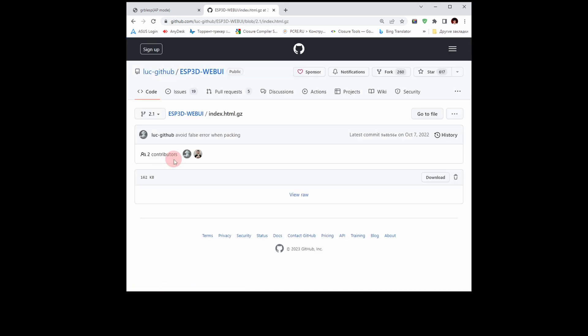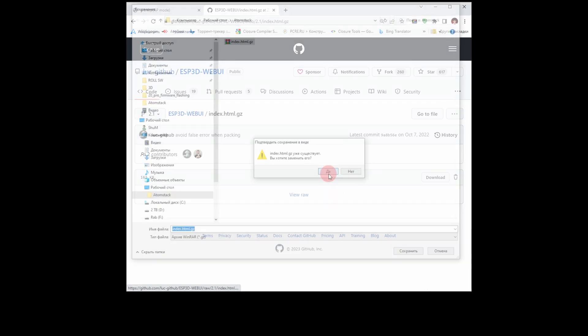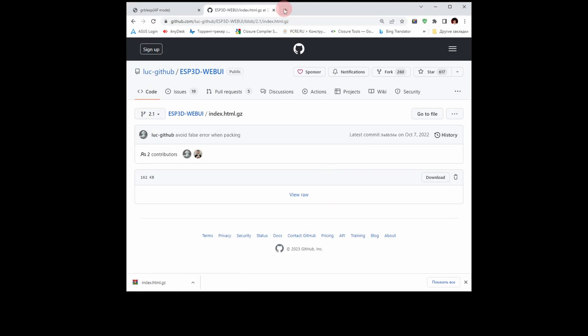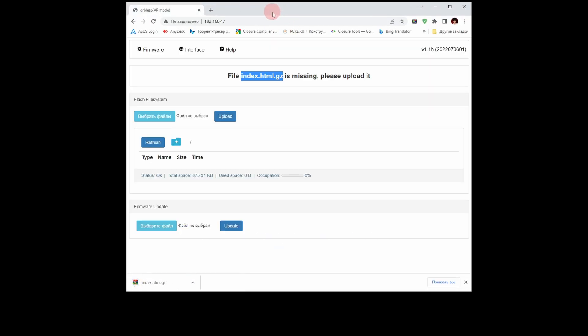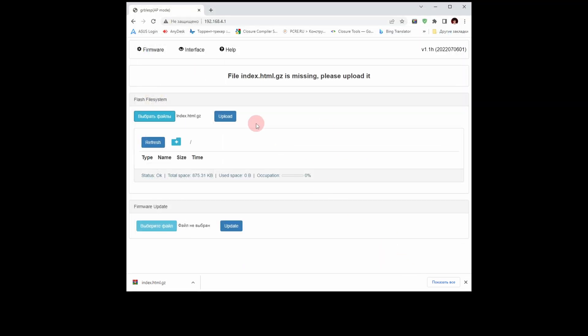Download this file. Now select the downloaded file, index.html.gz, and upload.